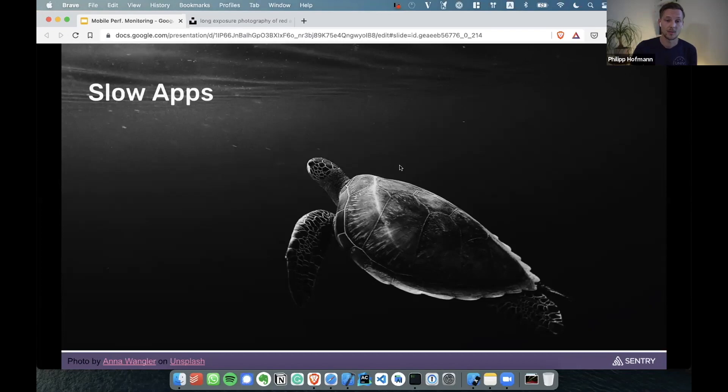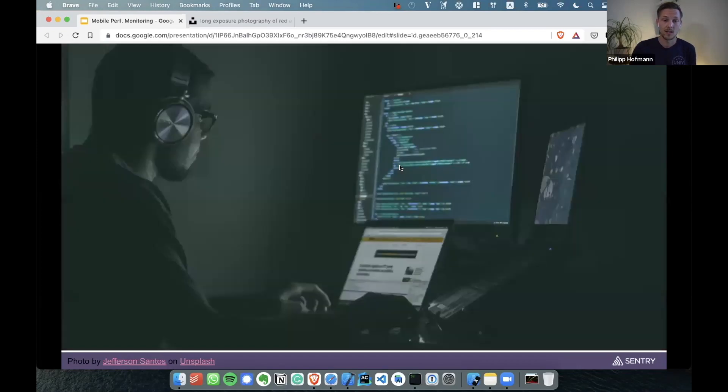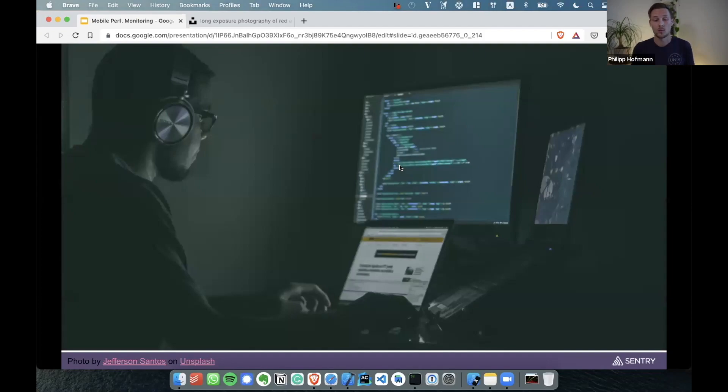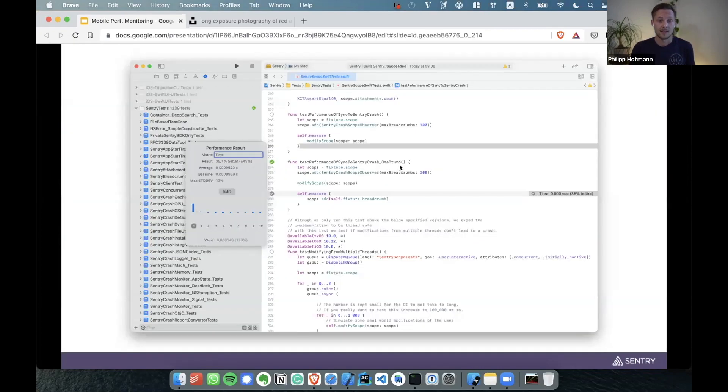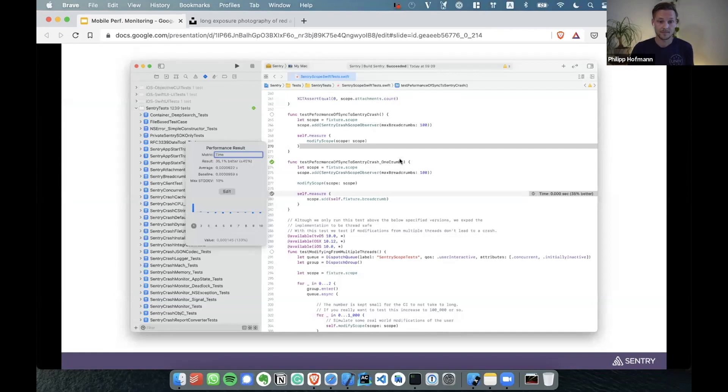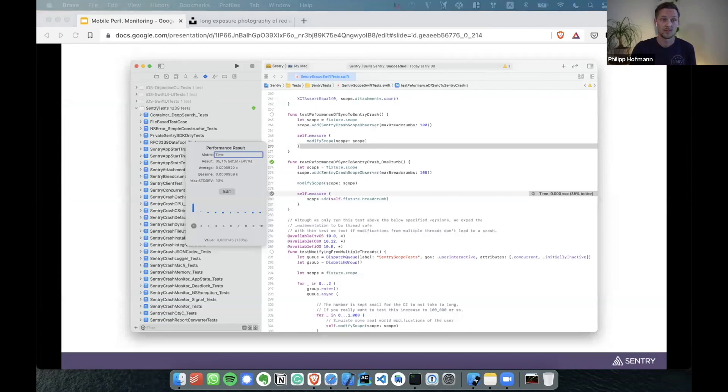First of all, we can be very aware while we're developing. We can catch the most obvious performance issues when we're developing our code. The next level is we can write automated performance tests to make sure certain regions of our code are running smoothly and fast. We can also run them in CI to make sure to avoid regressions in the future.